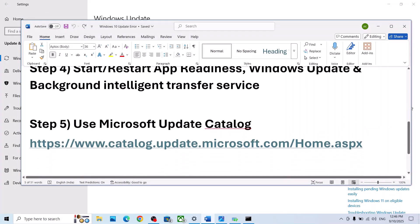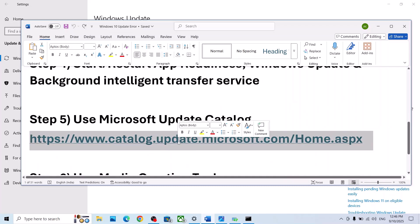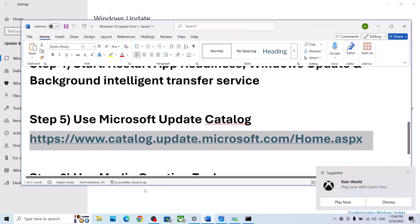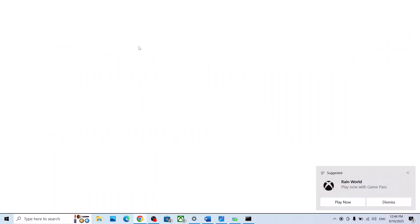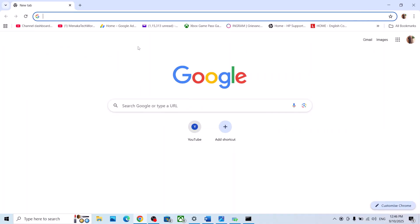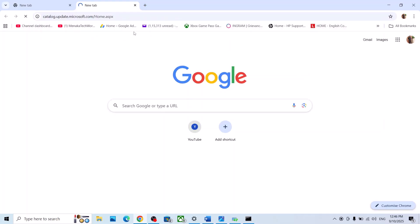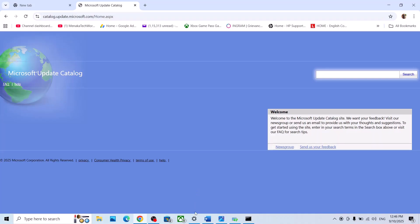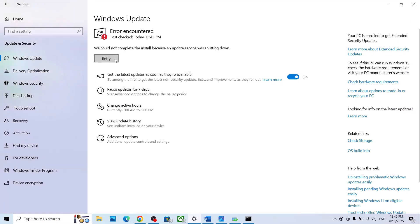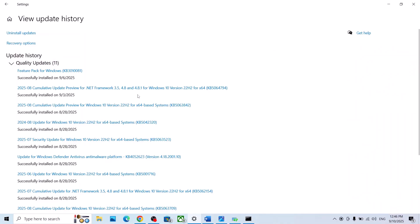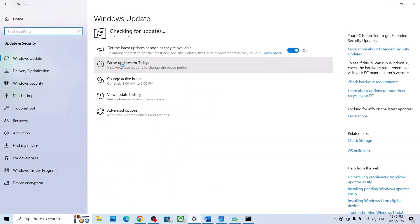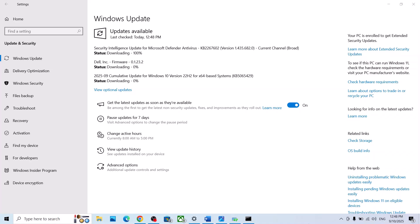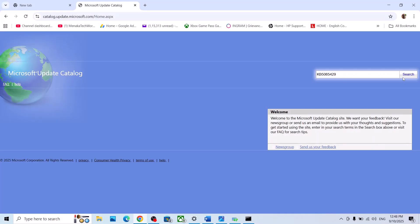If still not working, the next step is to use the Microsoft Update Catalog. Copy the link provided in the video description and open it in a browser — it will take you to the Microsoft website. On this website, write down the name of the update.